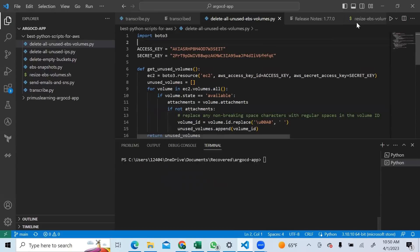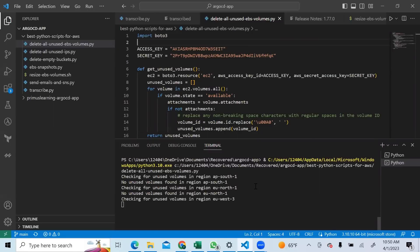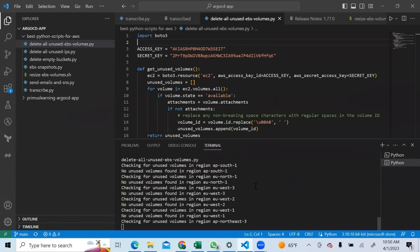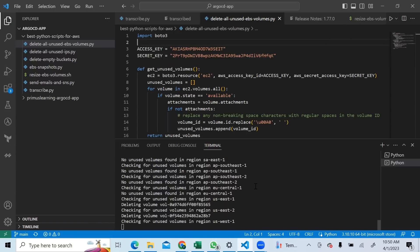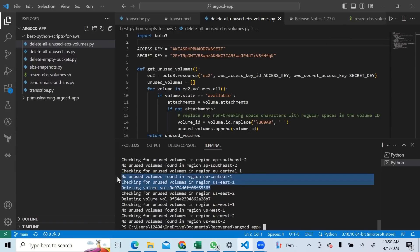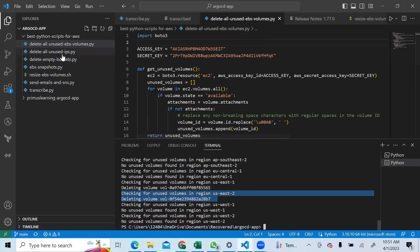So we're running - it goes through various regions and does its work. It checks ap-south-1, doesn't find anything, and says 'no unused volumes found in region.' It goes through all these other regions and finds nothing. Then in us-east-1 it finds and deletes one, and in us-east-2 it finds and deletes one. This is a simple script but it will do magic in terms of cost savings - it will really clean up all the unused volumes in your AWS account.